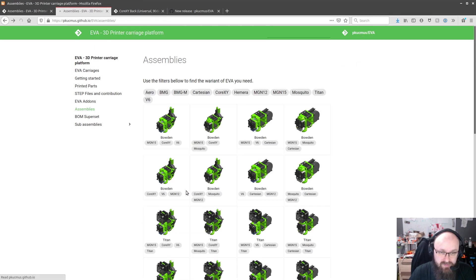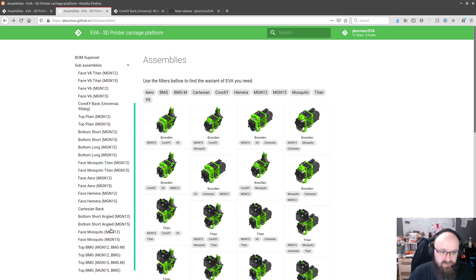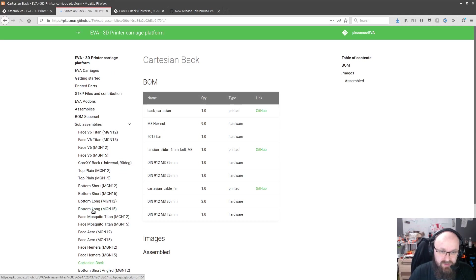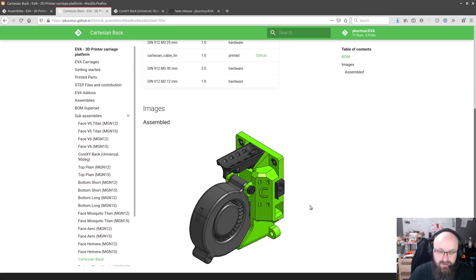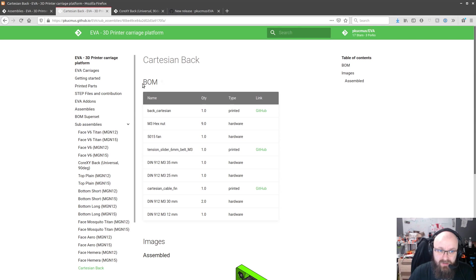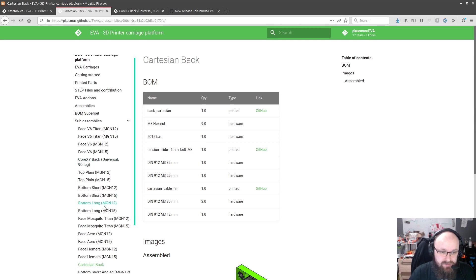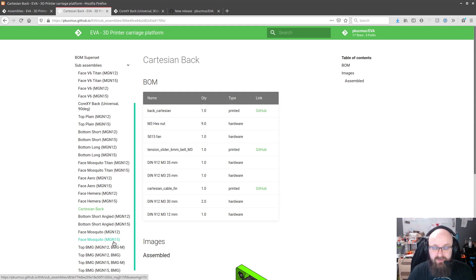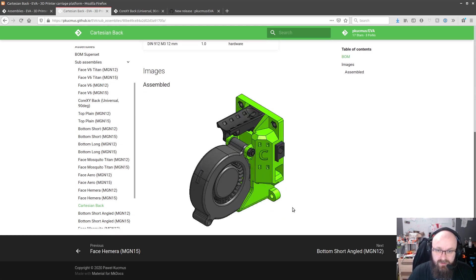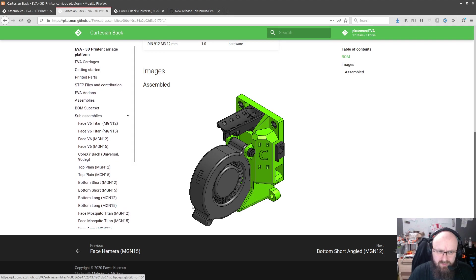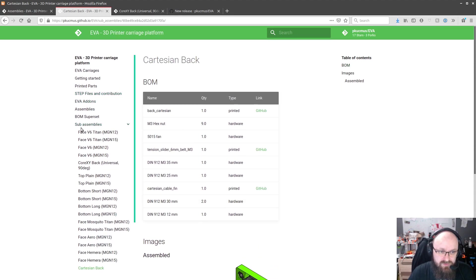List of almost all sub-assemblies. People looking for the IDEX backs it's the same BOM as for the Cartesian one, looks a little different but yeah there was no clever way. Maybe I'll be able to figure it out later on. I was thinking if I should put IDEX on EVA add-ons but that would probably cause too much confusion.